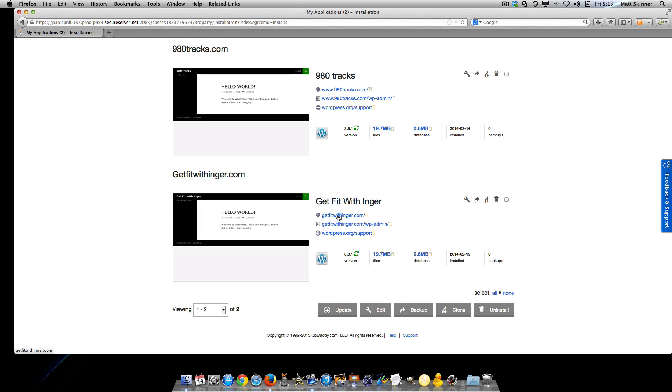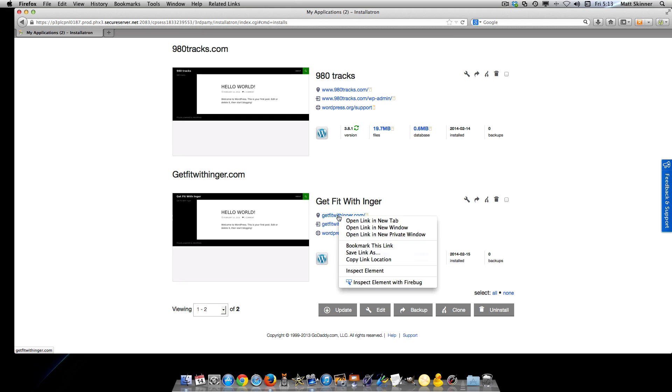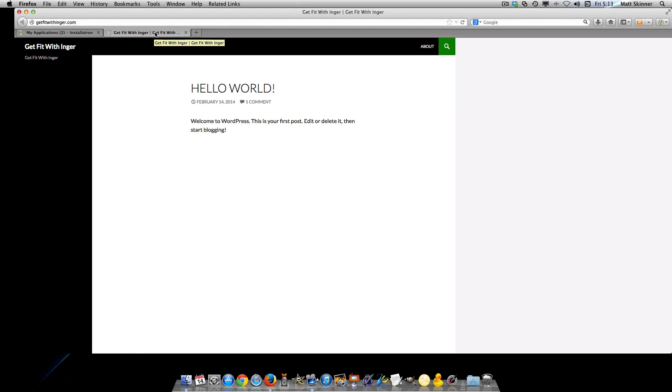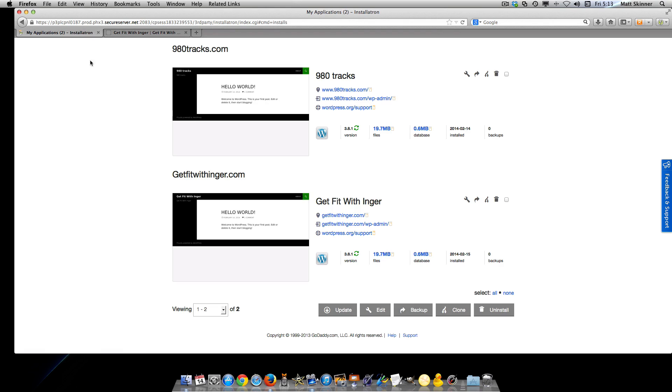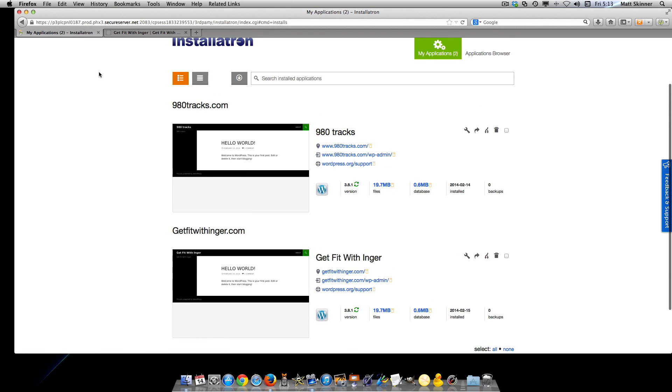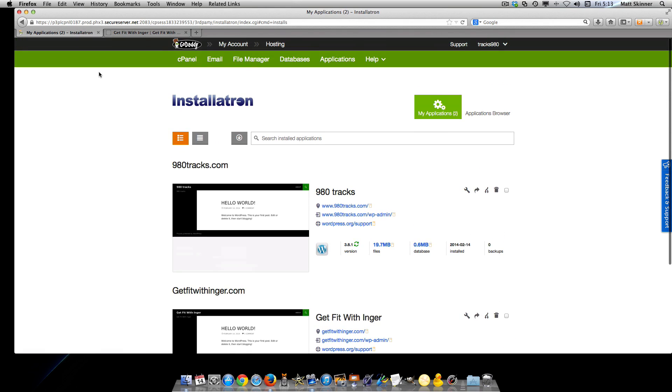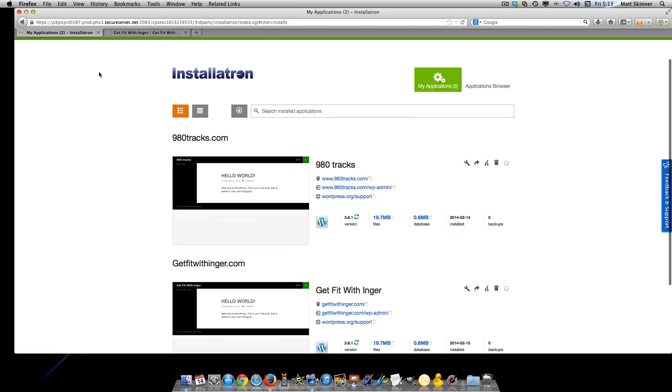When we click here, you can see the installation worked perfectly. That is how you add a second application to your WordPress hosting account. I hope you enjoyed this video, and we'll see you in the next one.